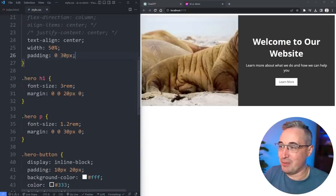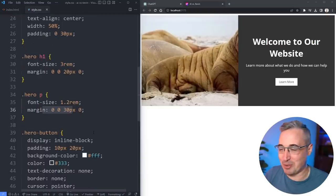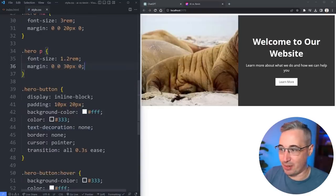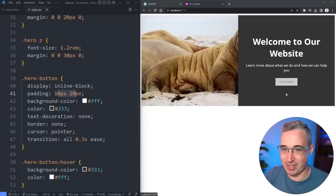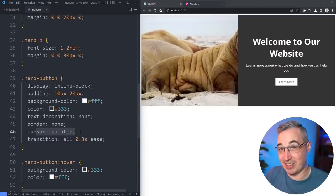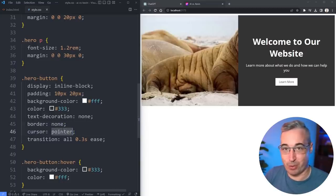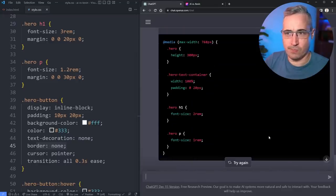It listened and went with rems this time, and also used shorthands for padding and margin, which it wasn't doing before. The button looks very similar except it fixed the font sizes to rems, though it put the button padding back to pixels. It added a border of none to the button — if you're using cursor pointer on a button element, you'd want border none as well, so that's a good addition.